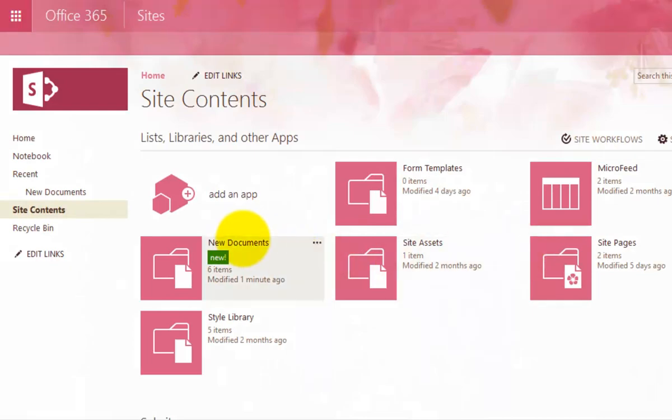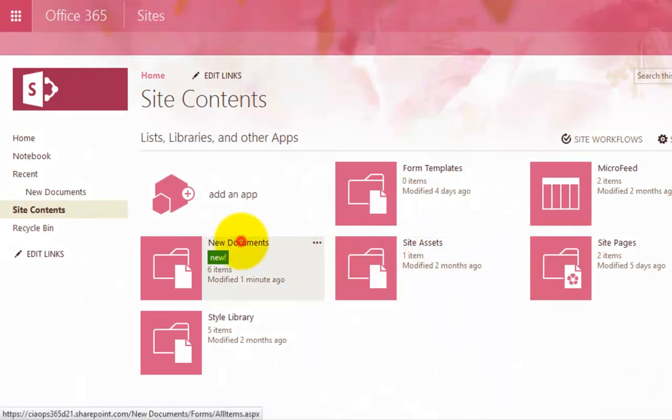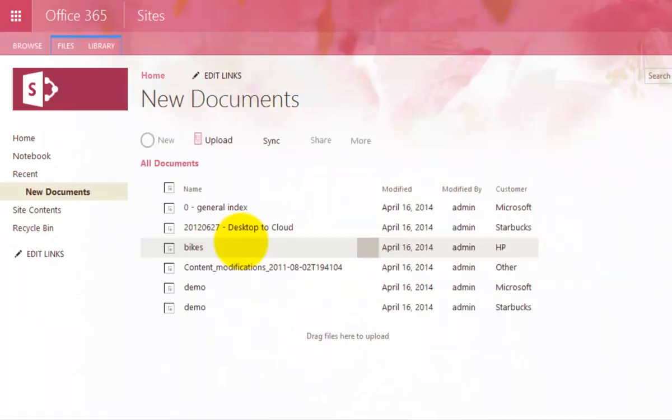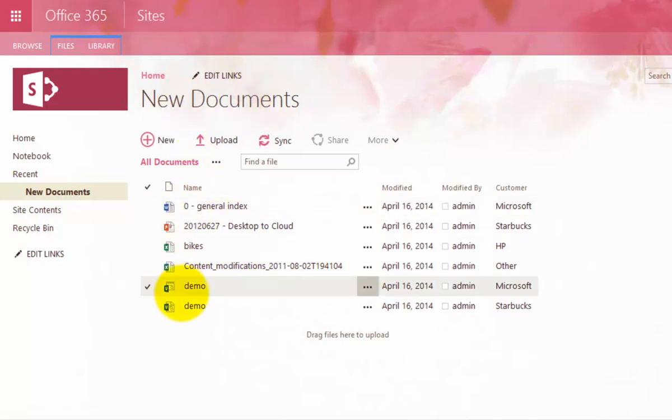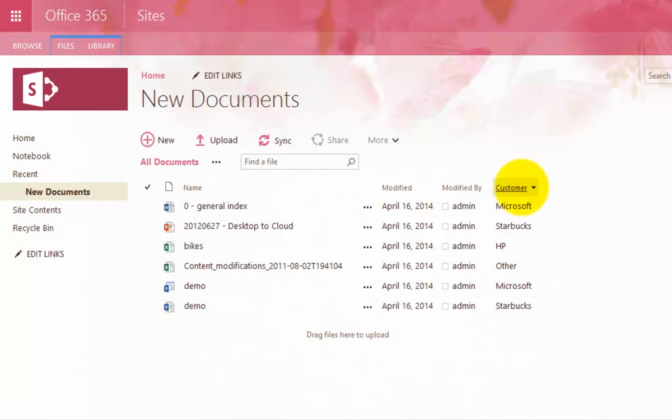And if we actually go in and have a look at it, we will see that not only has the document library been created, it also has all the same content and also has the customer field in here.